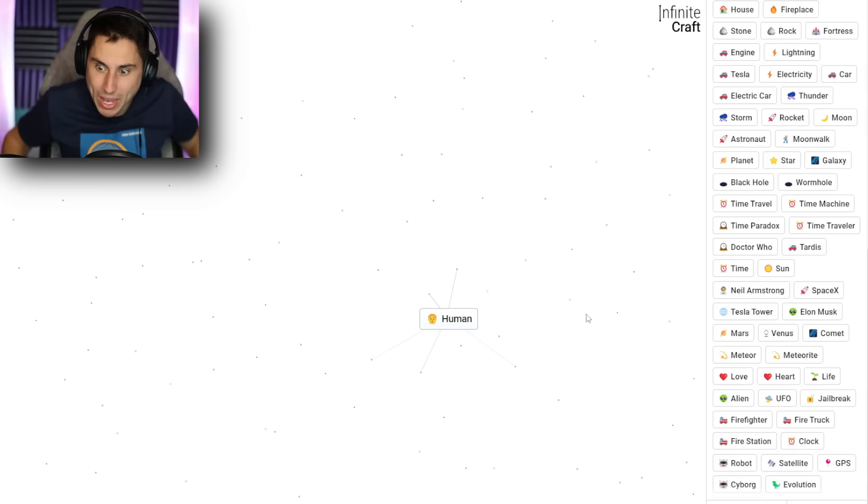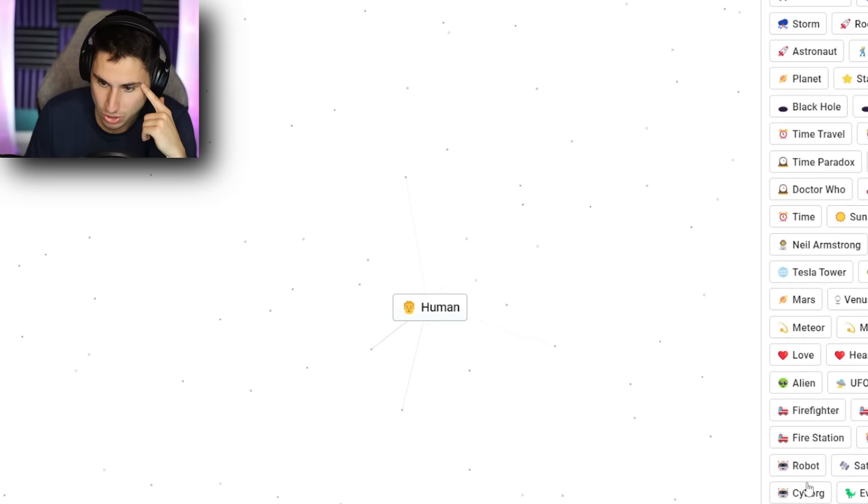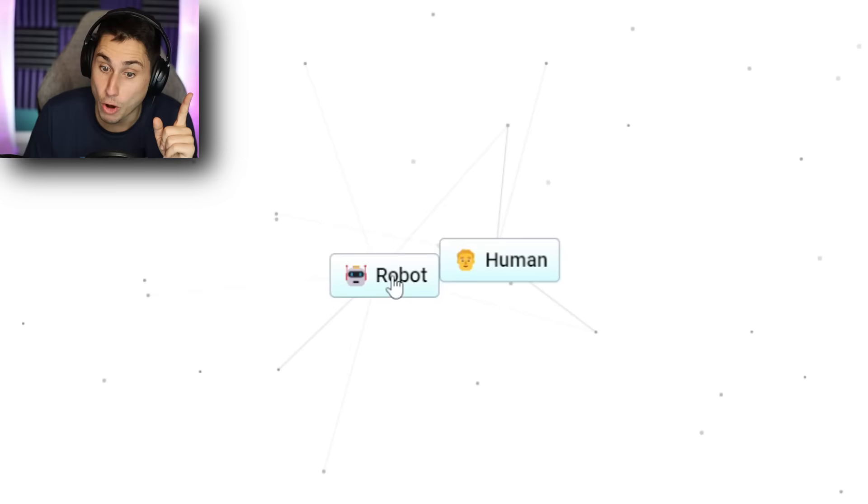This is good because if I invent the internet, then I take a human, I put them together, we get a YouTuber. Okay. At least that's my theory here. If we go human and evolution, we get a Neanderthal. Oh, we're going back in time. Evolution? Back to human. What about human and cyborg? What about human and robot? Cyborg. Okay. Let's keep the human here.